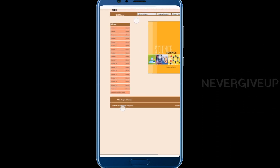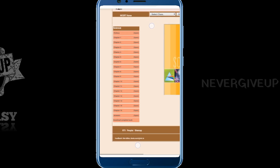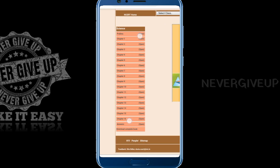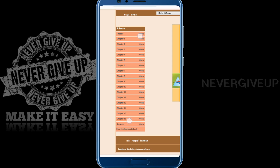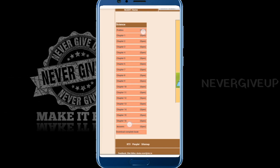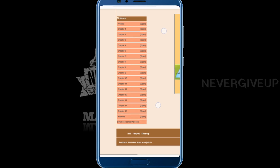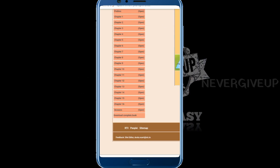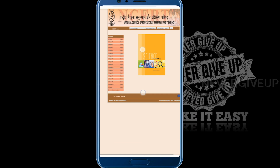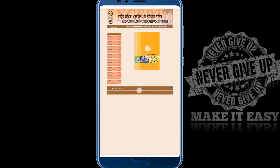Now here the entire textbook and each chapter-wise PDF files are shown. To download all the PDFs in one book, you have to select 'Download Complete Book'. However, this is a big process.